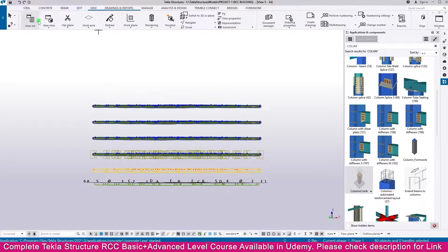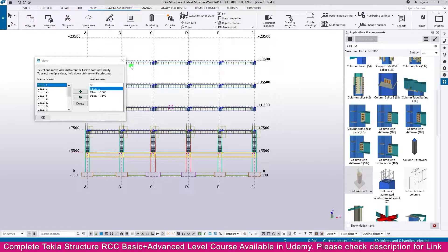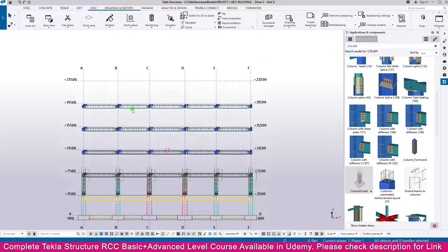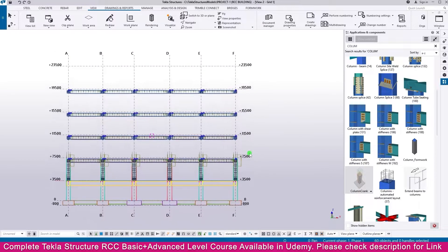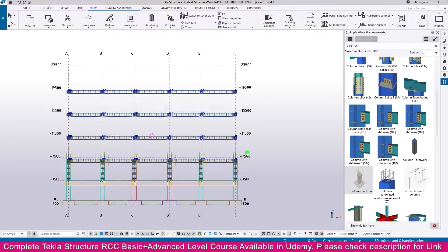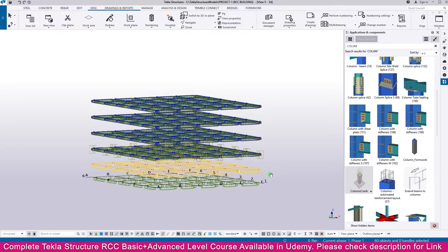Within a few seconds all the level beams will copy. Now you can see it is copied. If you go to the view and select any Grid 1 or any view, you can see here it is created. Similarly, go to the Control tab and go to the next view.